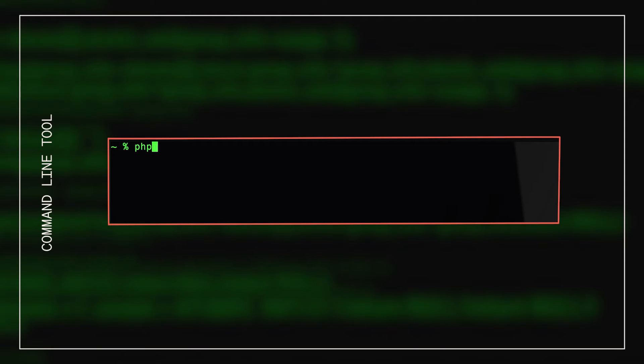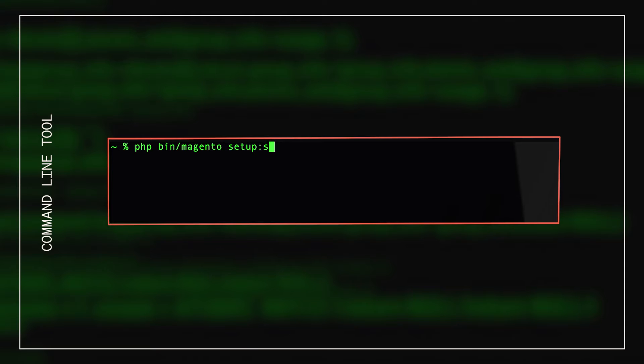Next, to ensure that the CSS and JavaScript on your Magento 2 store continue to work properly, you'll need to run a static content deploy command. Run the command shown here to finish the installation process.